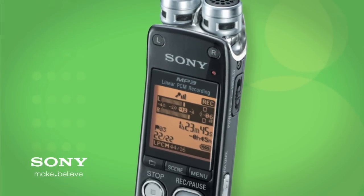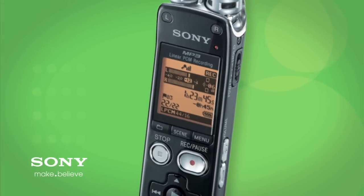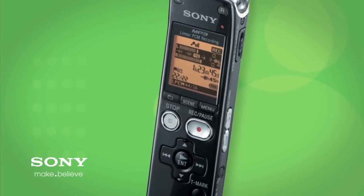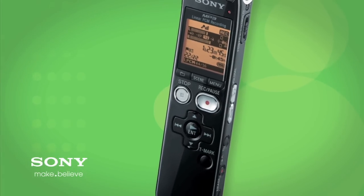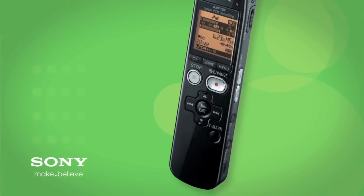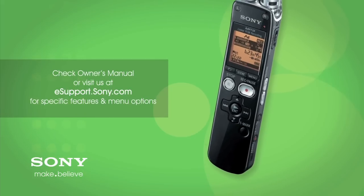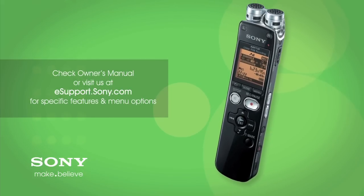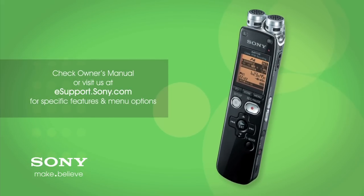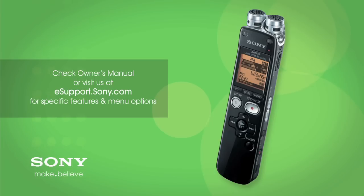For my demonstration, I'm using the ICD-SX712. Each recorder is slightly different, so be sure to check the owner's manual or visit us at esupport.sony.com for your specific features and menu options.